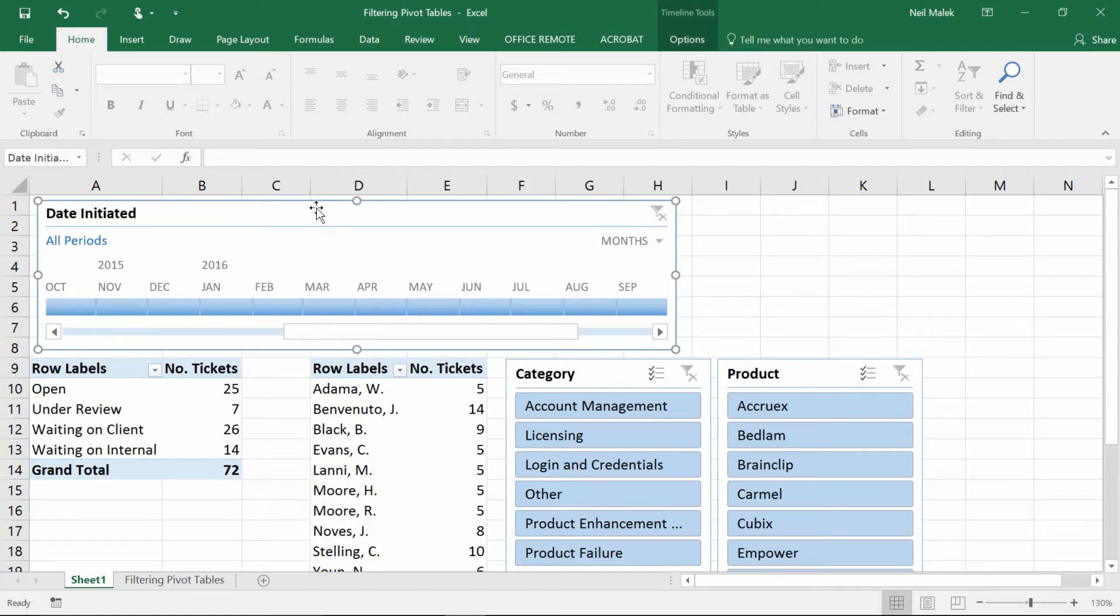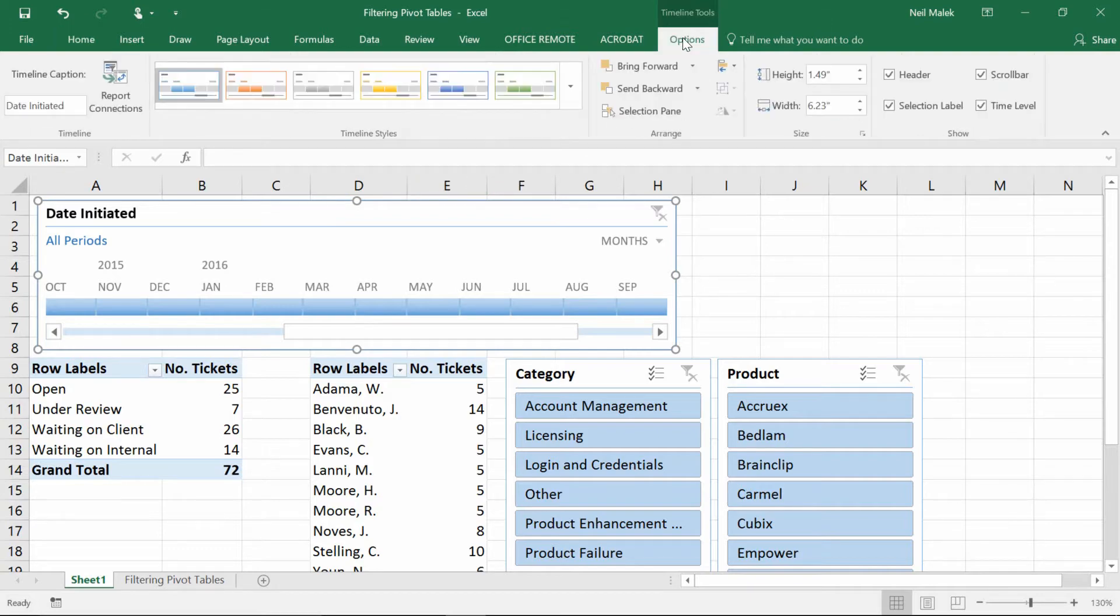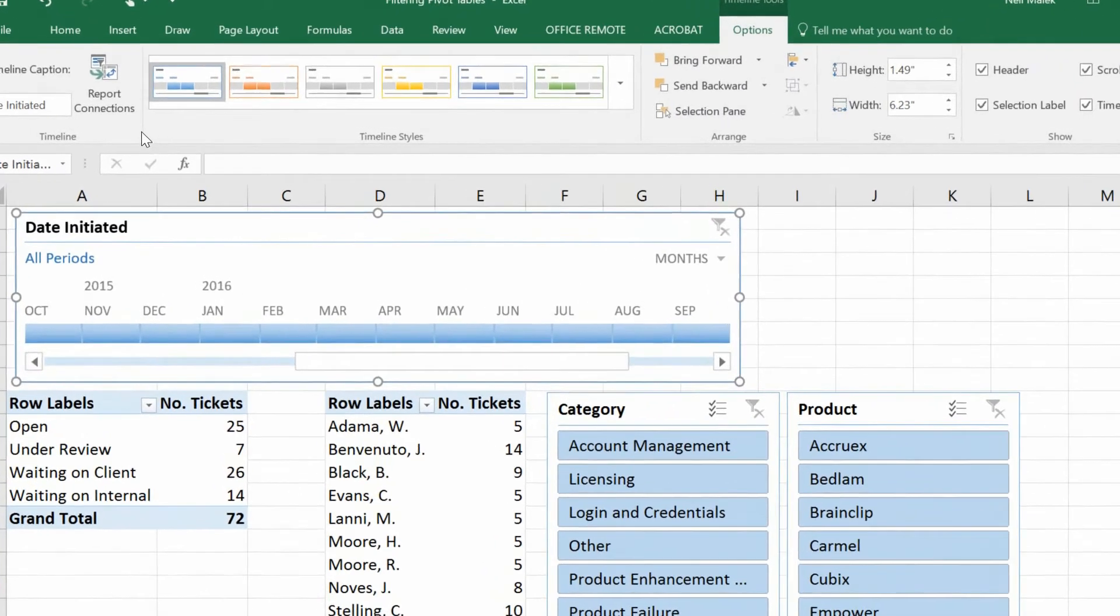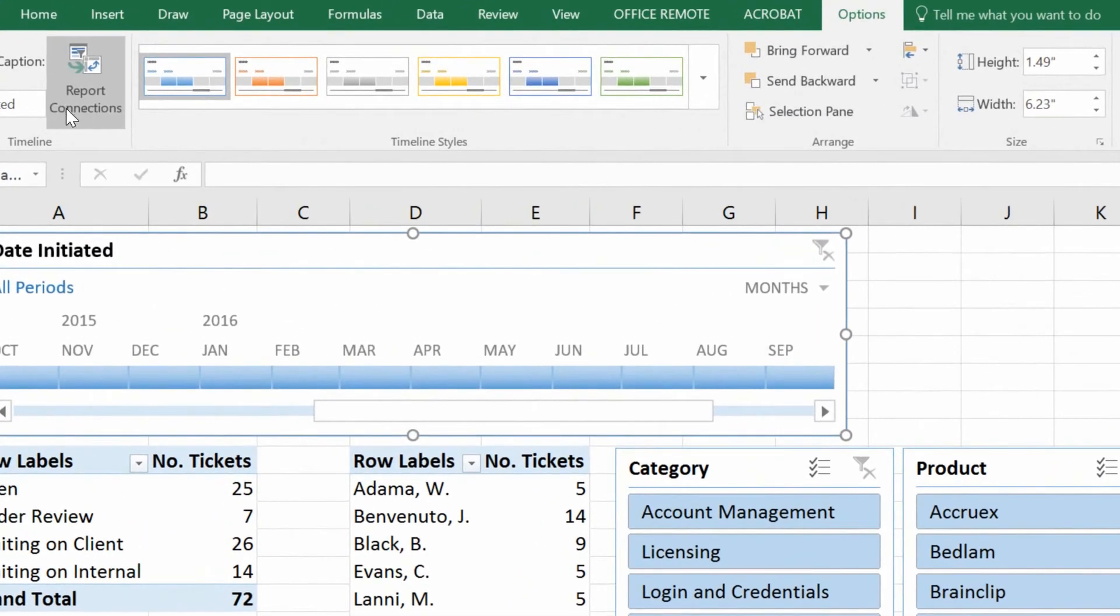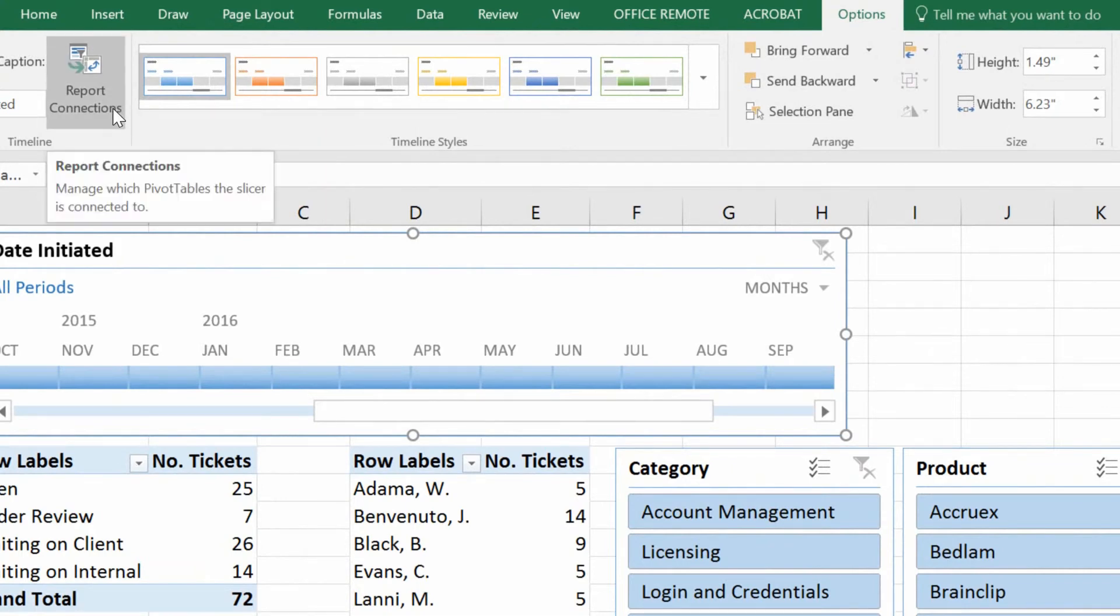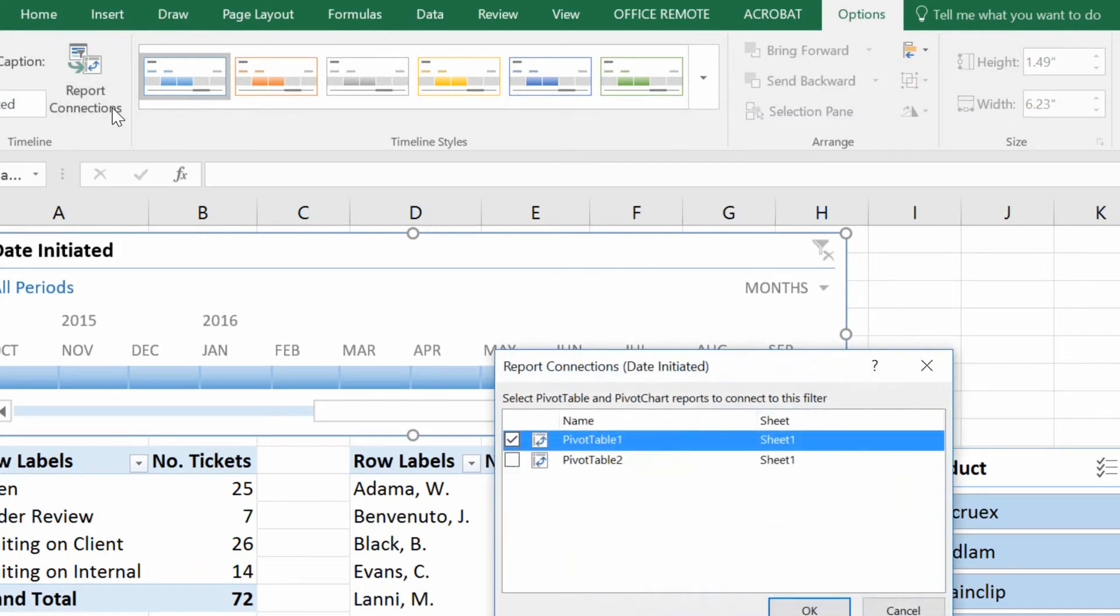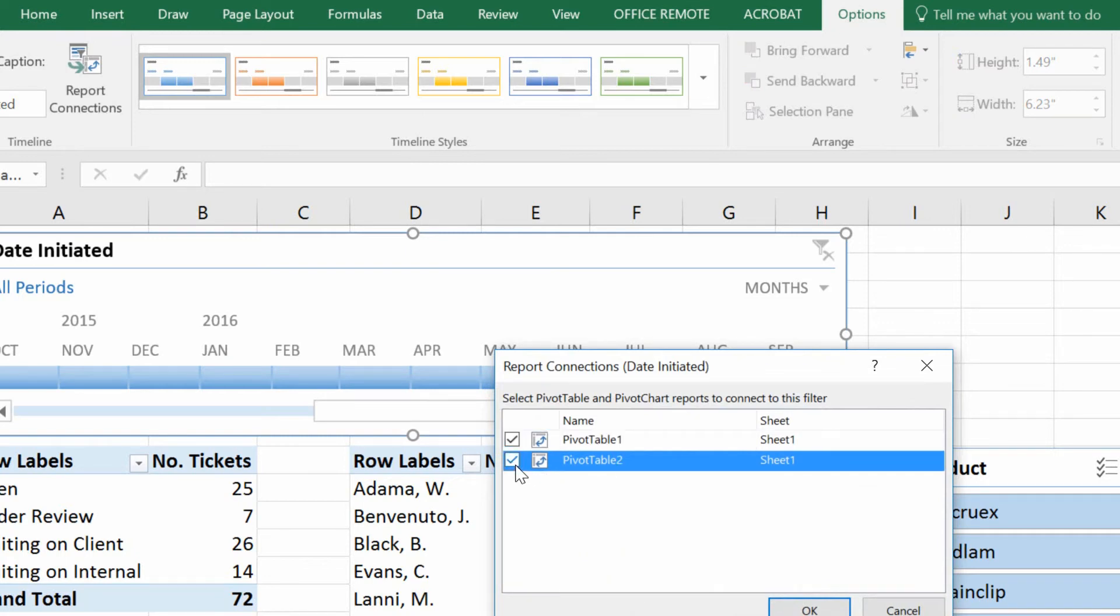And if I click on, let's say the timeline, for example, I can go to the Options tab at the top of the screen and see that there is a report connections button. Here's what you're going to find. There are two pivot tables. So I clicked on report connections. Now there are two pivot tables, but only one checkbox is checked. So I'll click the checkbox for the other one.